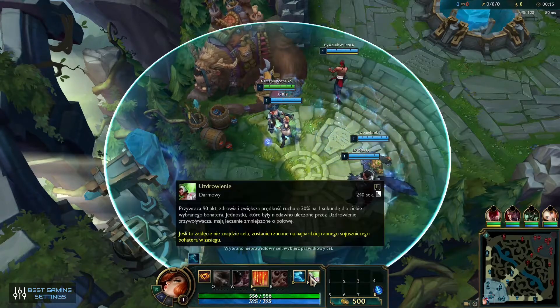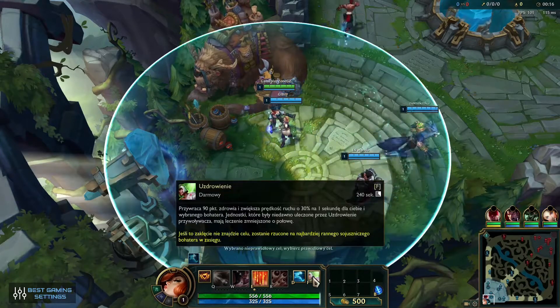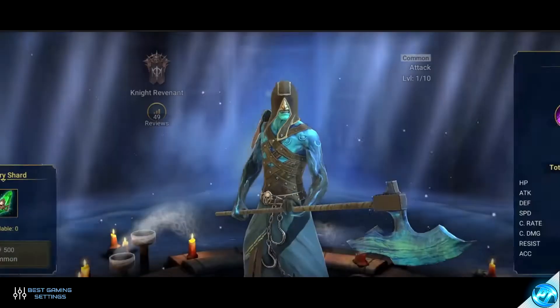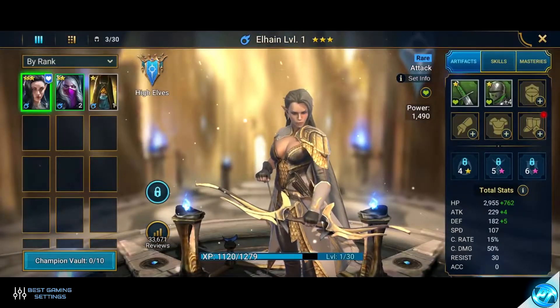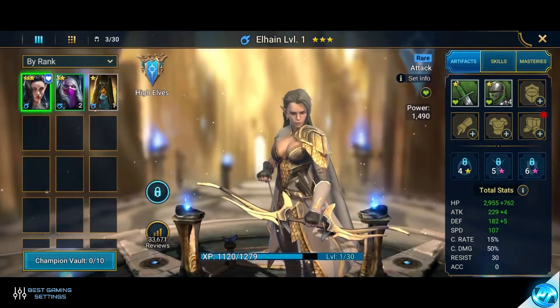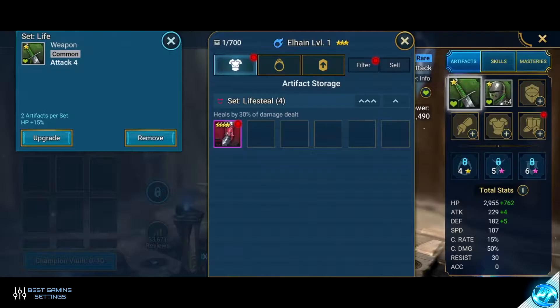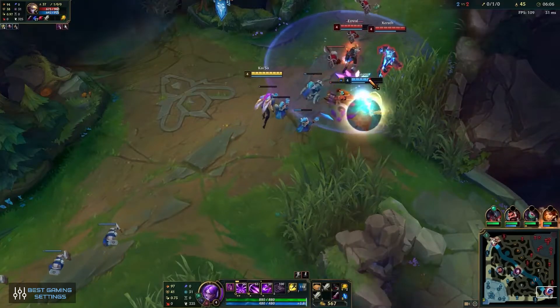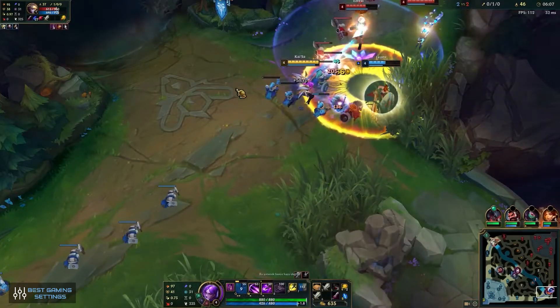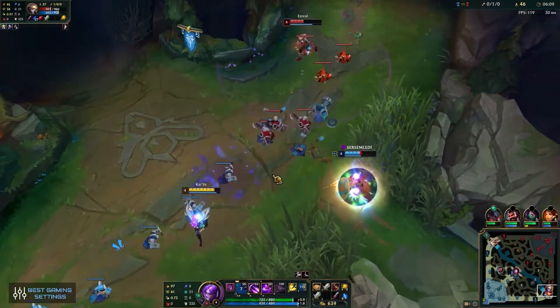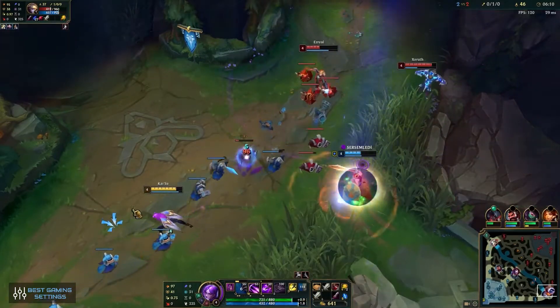League of Legends is a MOBA, so it comes with different needs for settings than shooters like Warzone. However, just because you're not playing an FPS, it doesn't mean that your choice of settings isn't vital. The best League of Legends settings can really help your performance in the game.